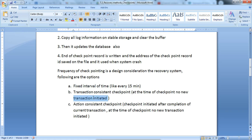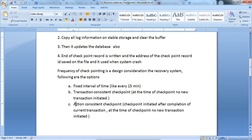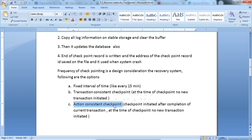Another method is transaction-consisted checkpoint. At the time of checkpoint, no new transaction is initiated - when we run the checkpoint, no new transaction starts at that checkpoint time. The action consists of: checkpoint is initiated after the completion of the current transaction, and at the time of checkpoint no new transaction is initiated. Simply, the transaction ends, then we run the checkpoint.